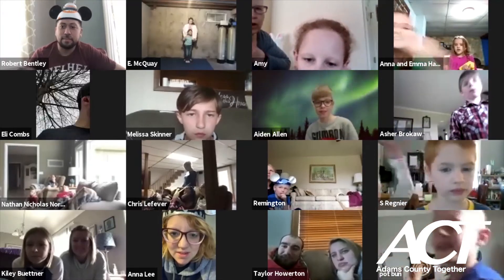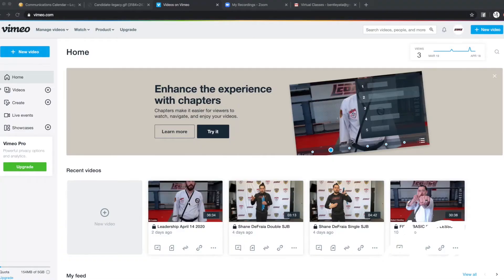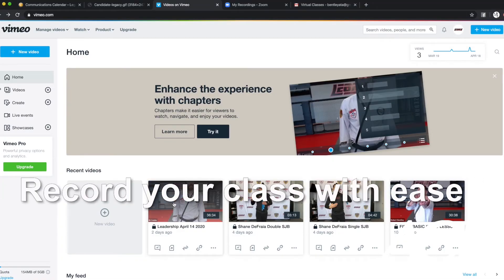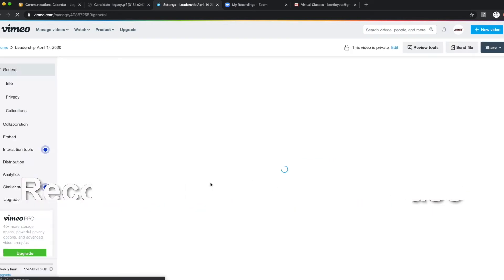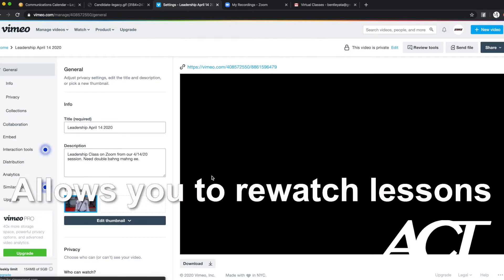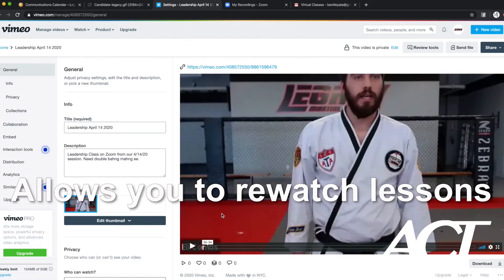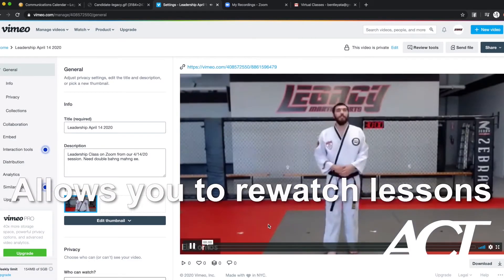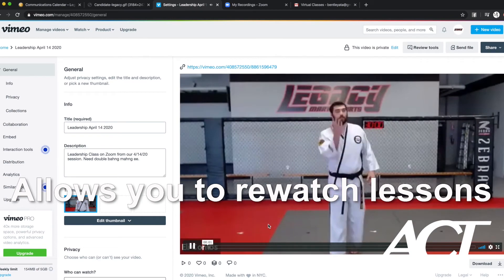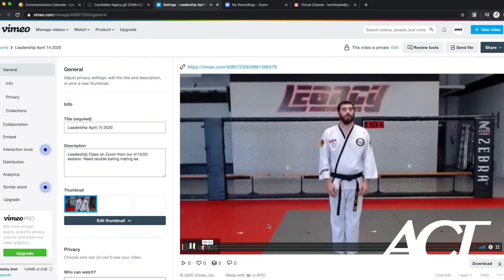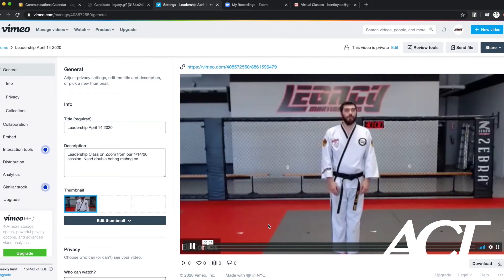Our students had an absolute blast with this. Because Zoom makes it so easy for us to record our classes, we're able to upload them to a Vimeo account and then our students can go back and watch them anytime they want, in case they couldn't join our live class or they want to go back and practice the things that we already did.